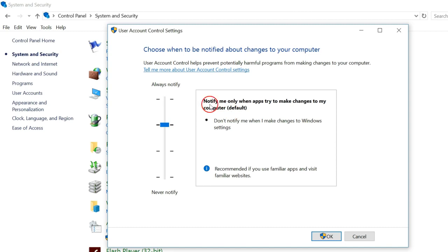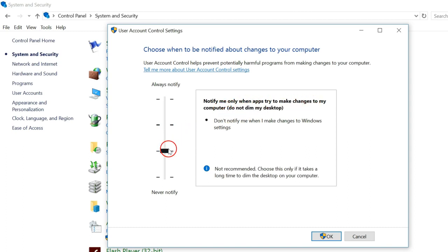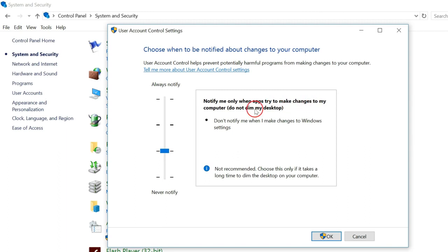You can select this one also: Notify me only when apps try to make changes to my computer. This is the default one. And this is another: Notify me only when apps try to make changes to my computer, do not dim my desktop.